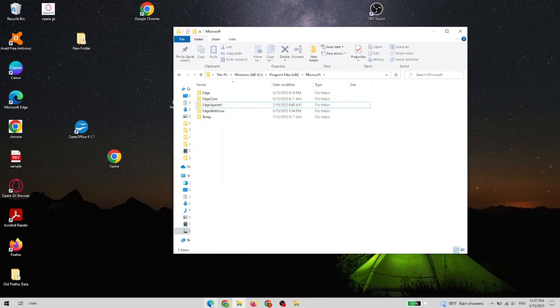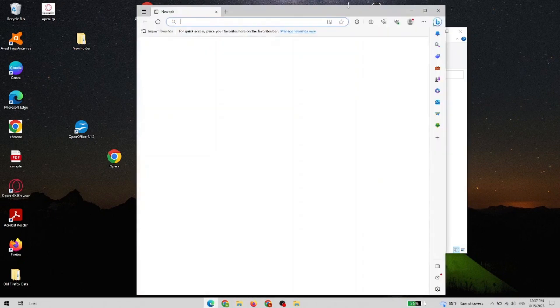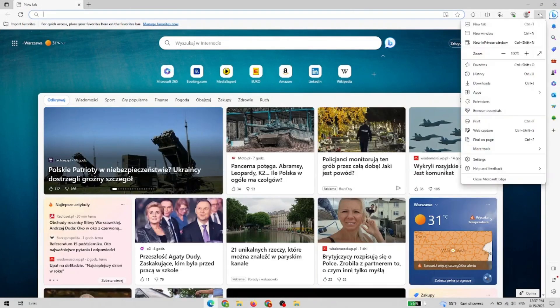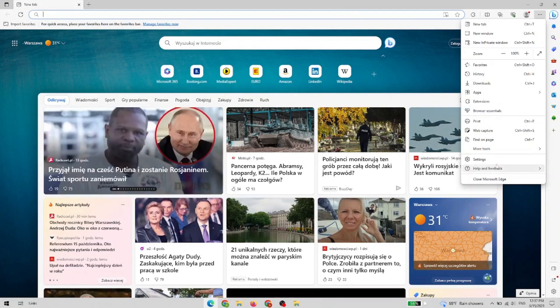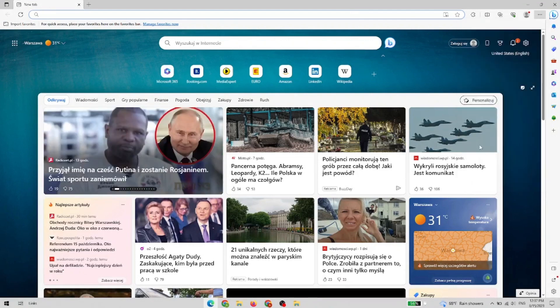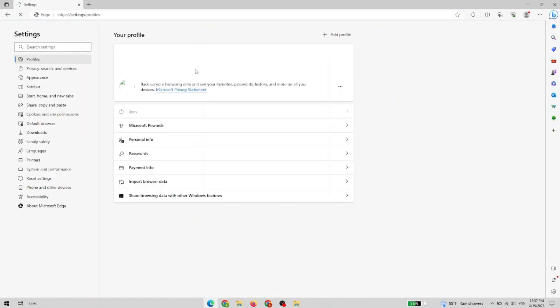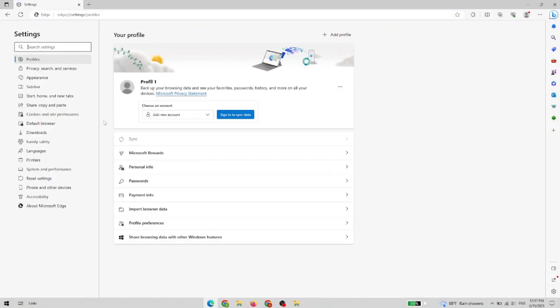And now let's go to Microsoft Edge, enter the settings, go to the upper right corner, choose settings. Now on the left, we need to go to About Microsoft Edge.